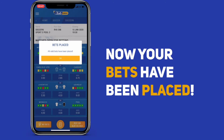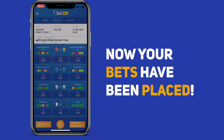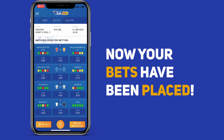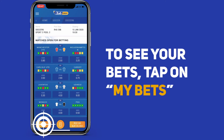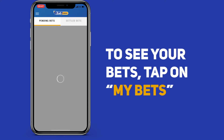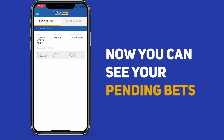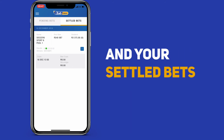Tap yes to place your bets. Your bets have been placed. To see all your bets, tap on my bets.